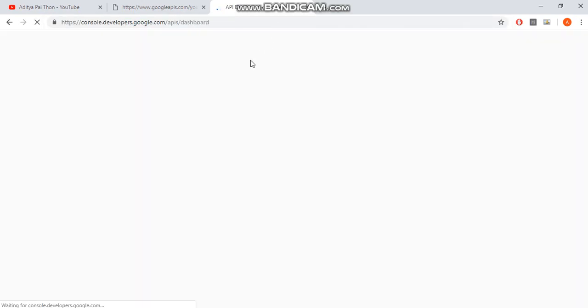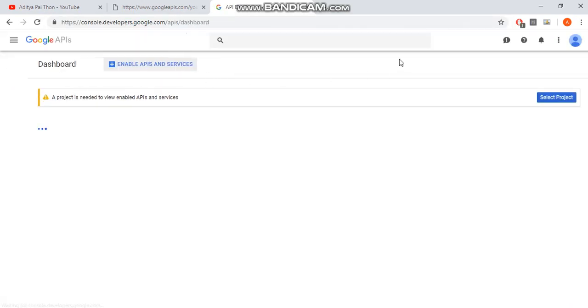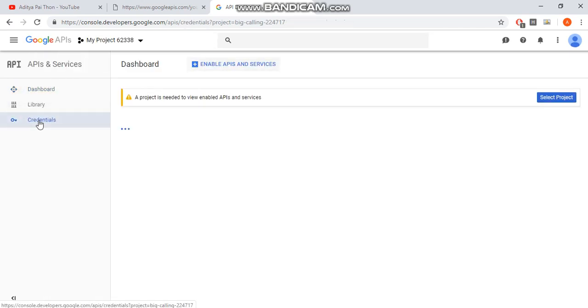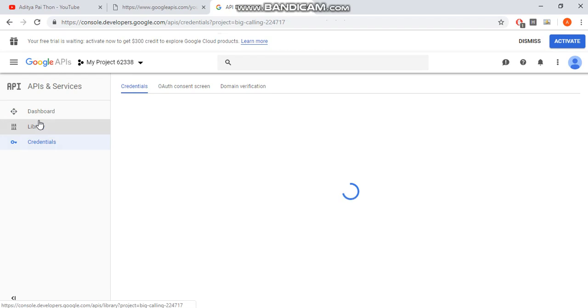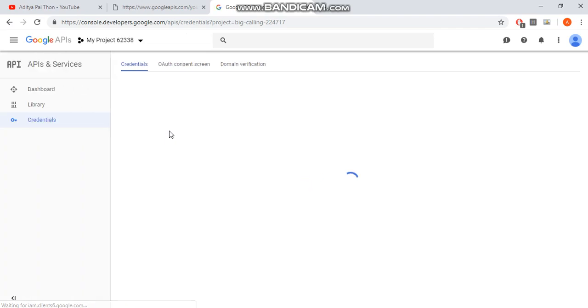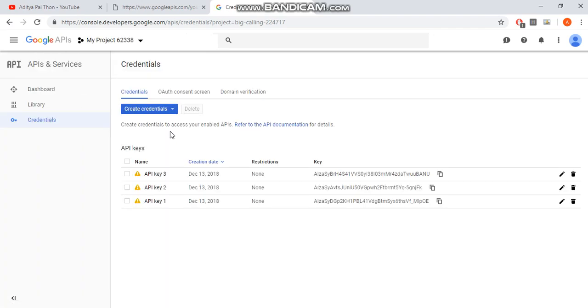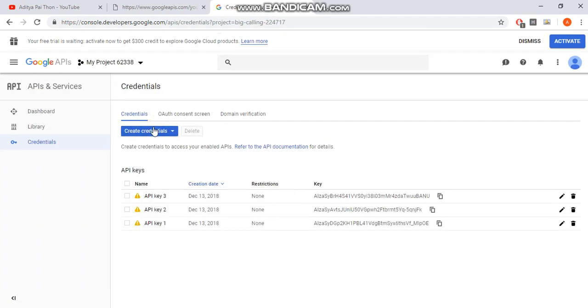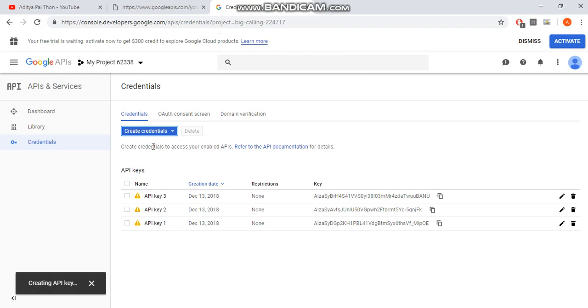So once you go there you have to sign in and it will redirect you to the dashboard. But we want to go to credentials. And for some weird reason I have to always reload this again for it to load. So once that is loaded, go to create credentials and then API key.